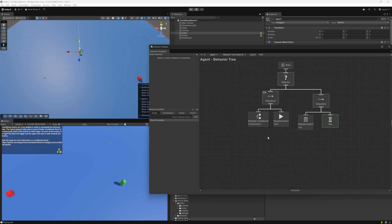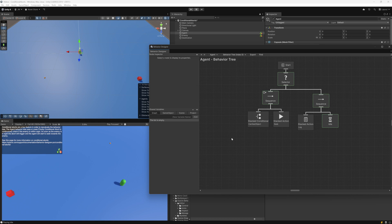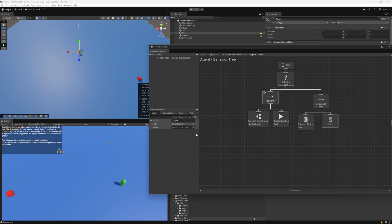Let's say instead of directly referencing the enemy in the CanSeeObject task, we want to use the variable system so other tasks or objects in the scene can reference and set that same value. I'll create a new shared variable, call it 'target', and click Add. It will be of type GameObject. Note you can also change whether it's a singular reference, an array value, or a list value. I'll select GameObject, and now we have this new shared variable of type GameObject.